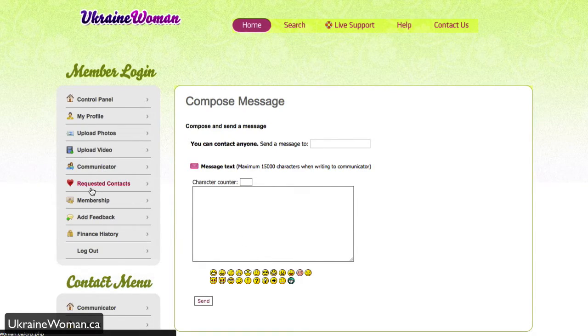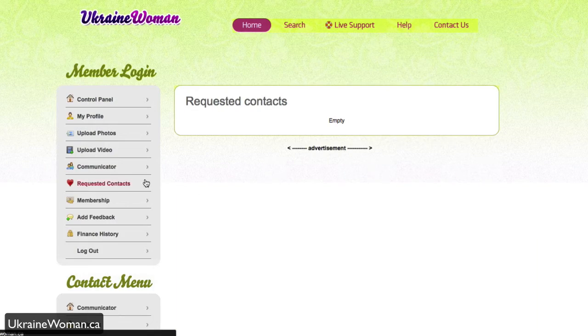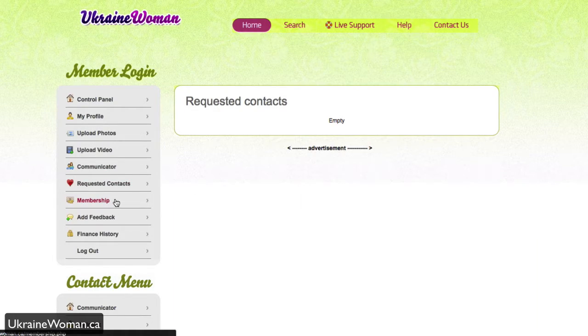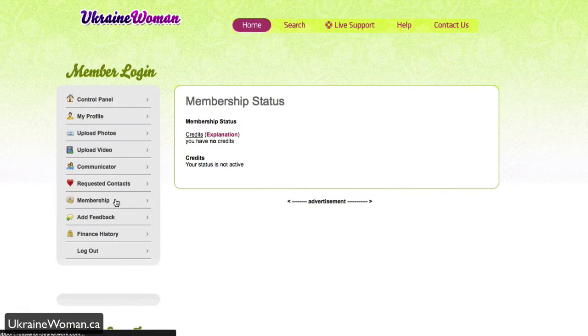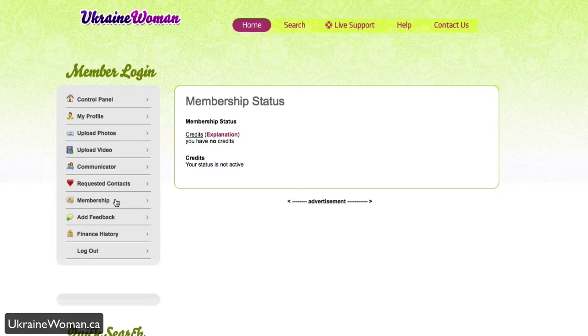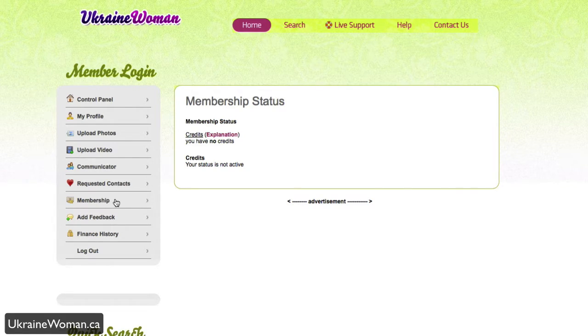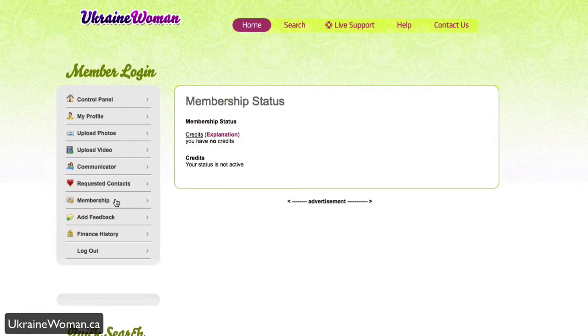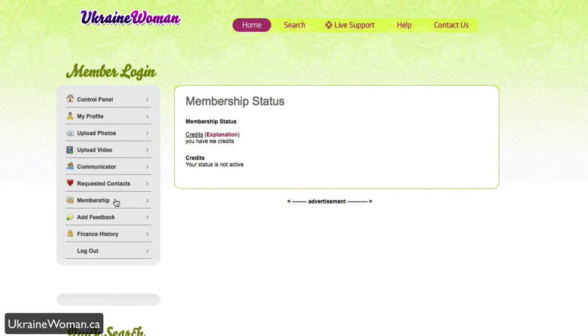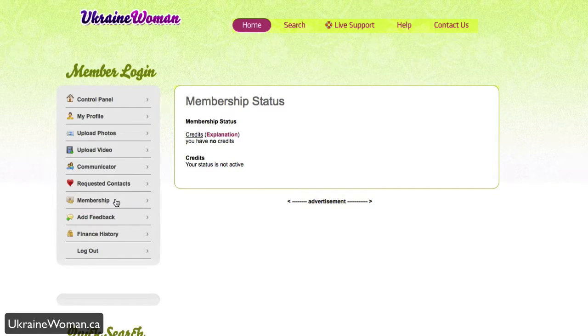Below the communicator is requested contact, so any contacts that you've sent out will show up here. And then you have the membership tab. While it's free to sign up and completely free to use and navigate and browse profiles, there is a currency or credit system that you can use, so you can buy credits with real money to use on site to buy gifts, flowers, and other certain privileges throughout the site.